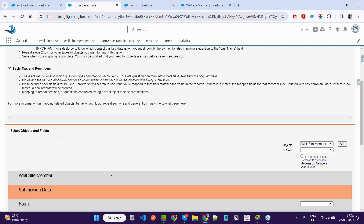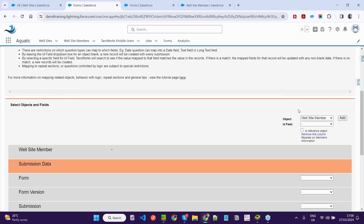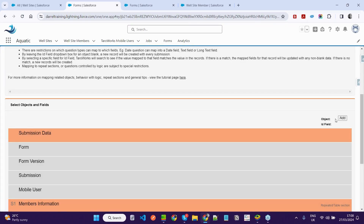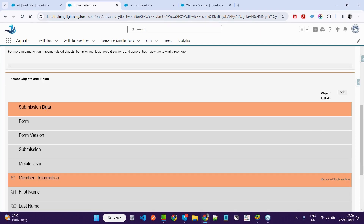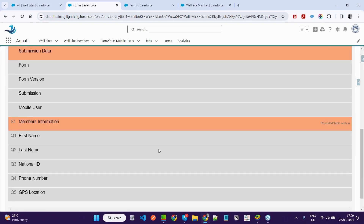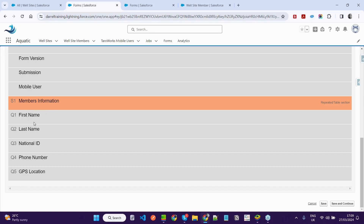In the mapping tab, we have some instructions at the very top about field mapping — information on what field mapping is, basic steps on how to set up field mapping, as well as some tips and reminders. Below that, we have a section for selecting objects and fields. Without an object appearing here, there is an option to add the object to the form. Below that, we have the submission data — what this form comes with behind the scenes, including the form version, submission information, and the person carrying out the task, which will be the mobile user. Under the member's information, we have our questions: first name, last name, national ID, phone number, and GPS location.